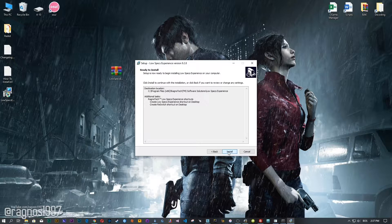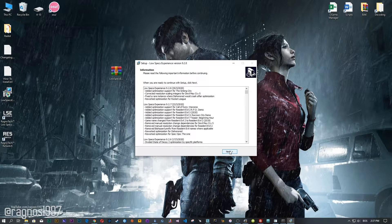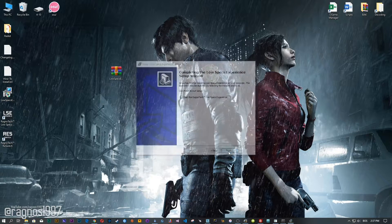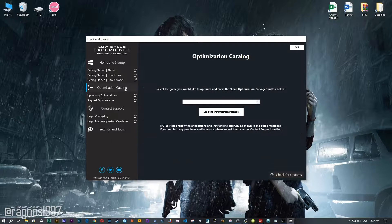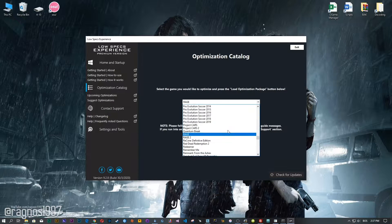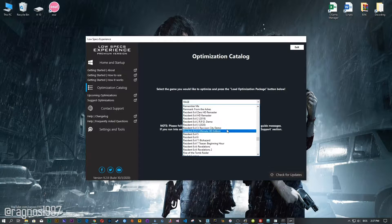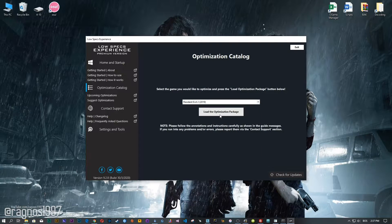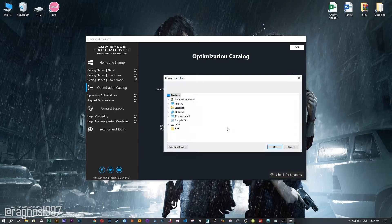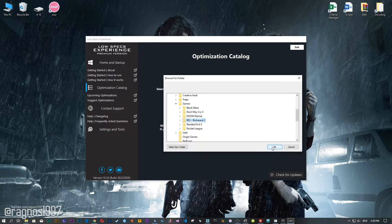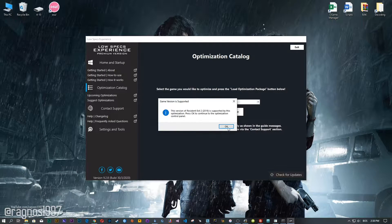Now start the installation process for the Low Specs Experience. Once it's done, start it from your Desktop shortcut and head over to the optimization catalog section. From this drop-down menu, select Resident Evil 2 and then press Load the Optimization Package. If the Low Specs Experience does not automatically detect the game version, simply choose the installation directory where your game has been installed. Press OK and the optimization control panel will load.